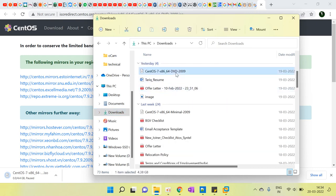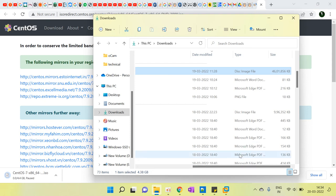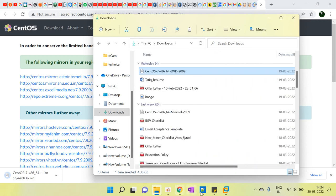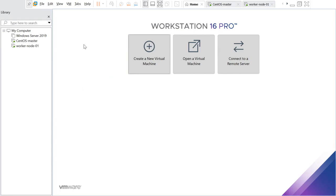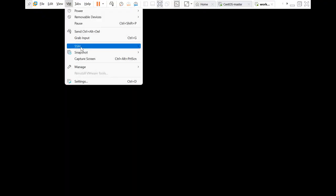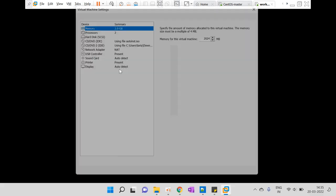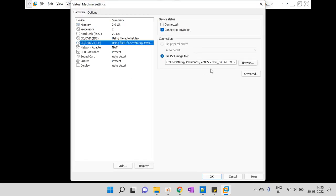This is the file which I have already downloaded, and you can see the size of the CentOS ISO. Now just go to VMware Workstation. In the worker node, go to Settings and check the ISO file.